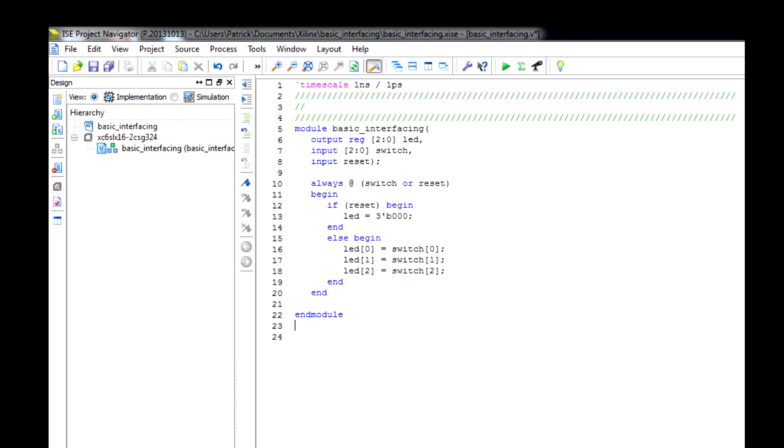Okay, there we go. As you can see in my program, it's very simple. All I want to do is make sure that the switches interact with the LEDs.